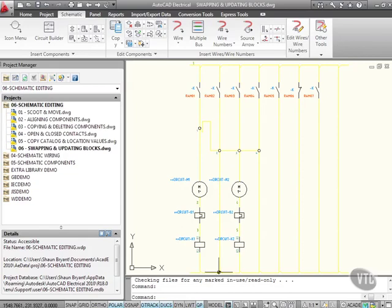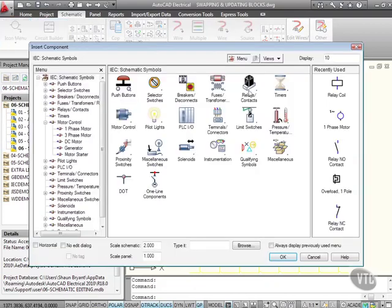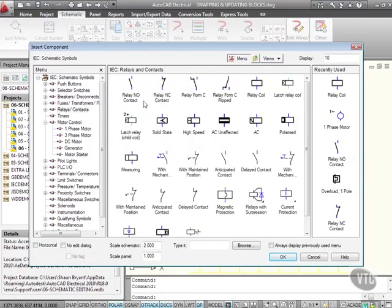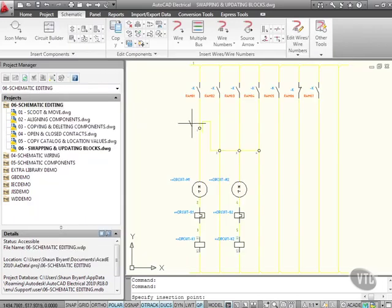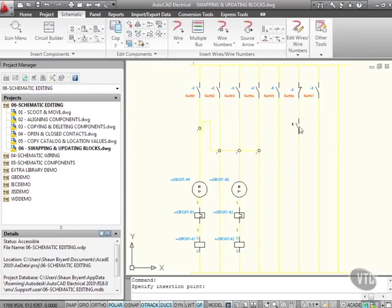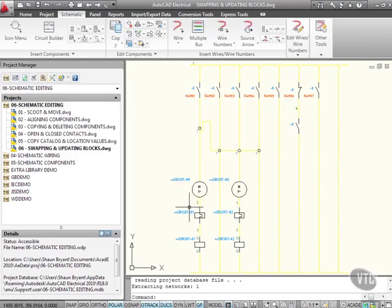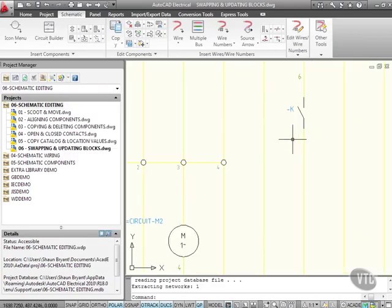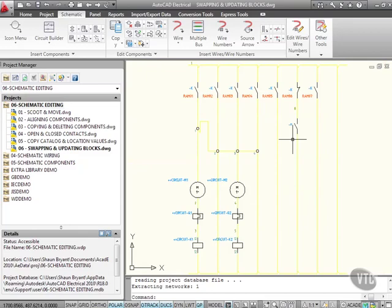So that has updated what actual library this project is using. So if I now go to the icon menu, and I want to insert a relay or a contact, let's just go for a standard relay, normally open like that, and I'll drop that in let's say there, like that. I'm just going to OK, I'm not going to add any information. It looks the same, doesn't it? It really does look the same. That's because these two IEC standards are very, very similar.